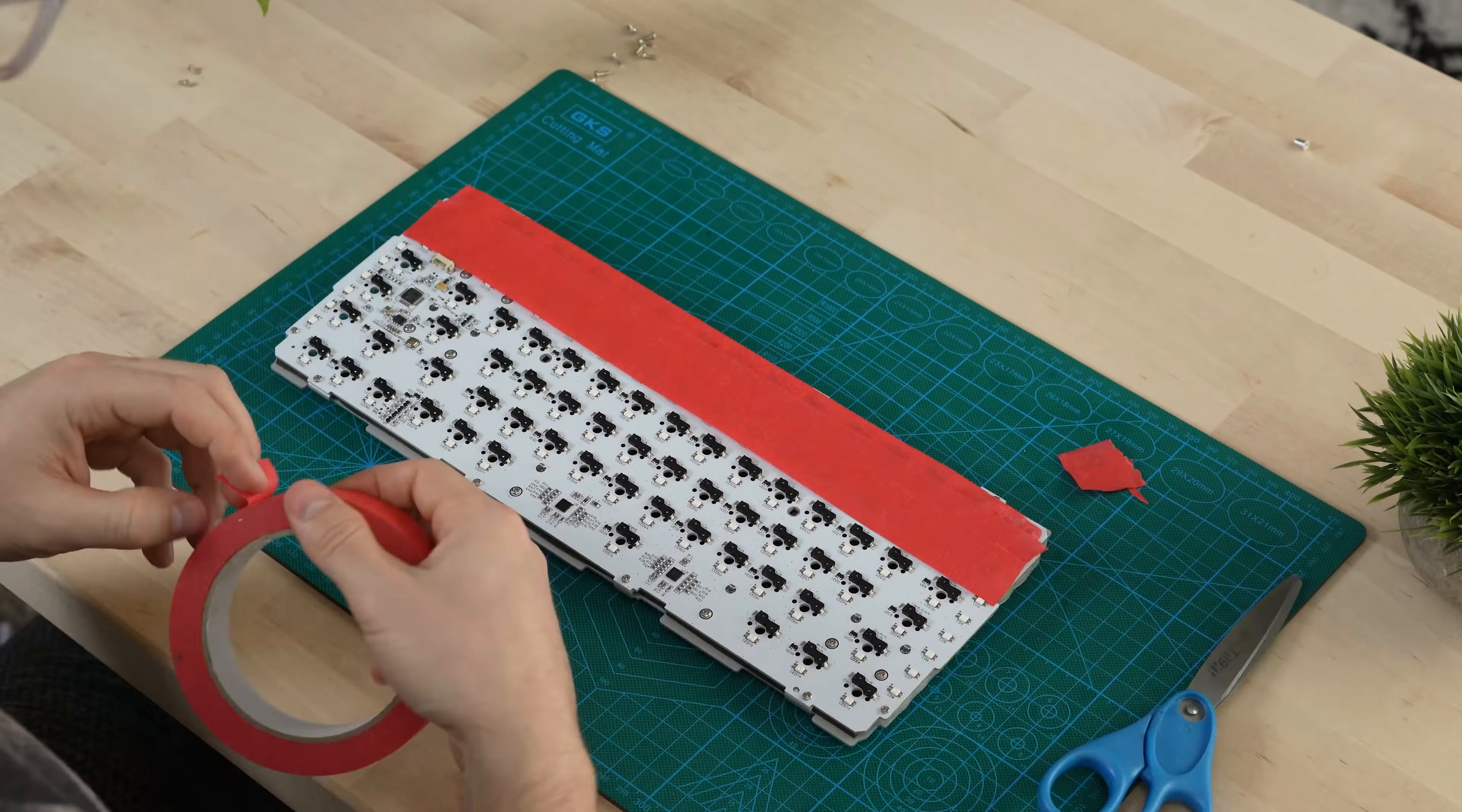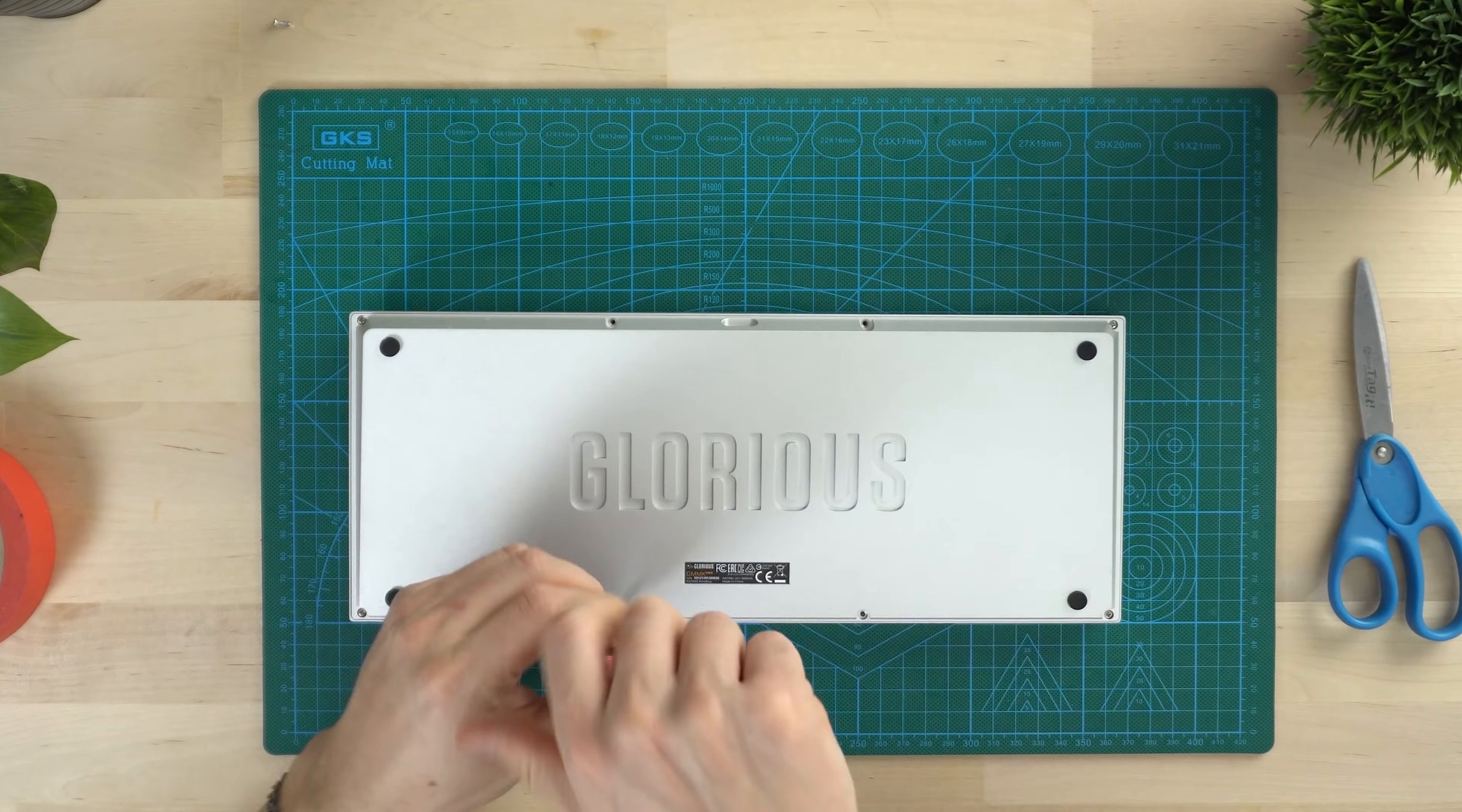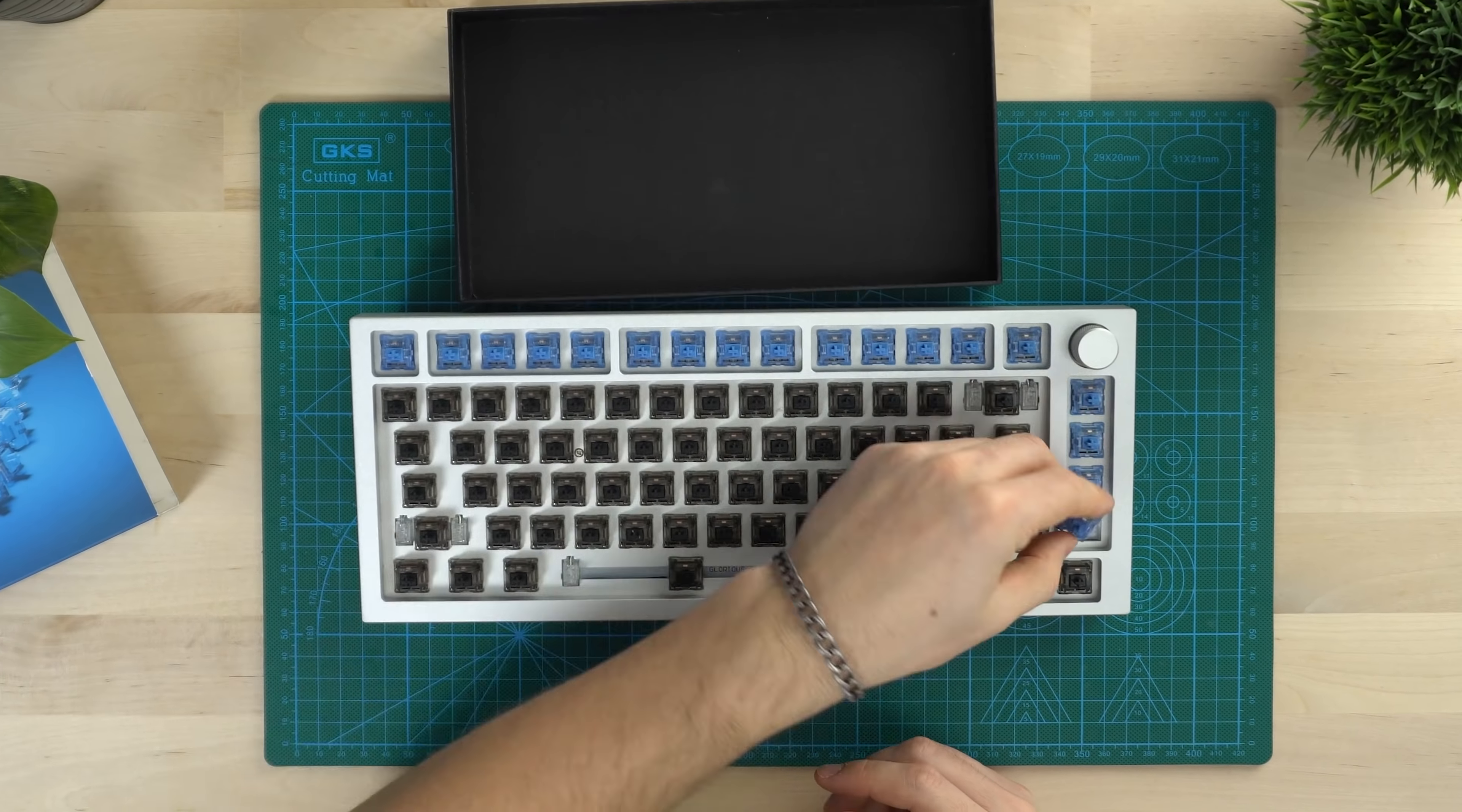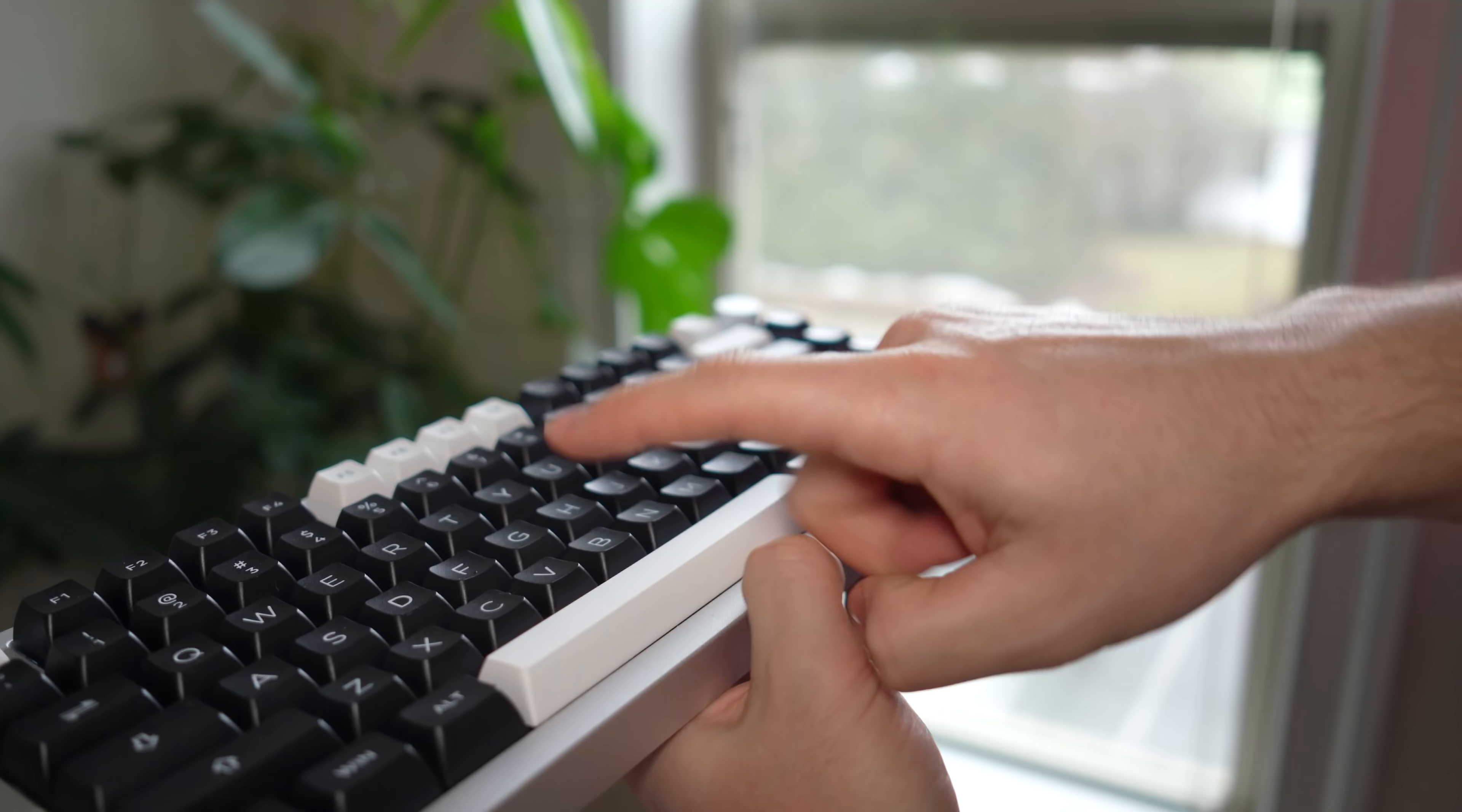I tape-modded the bottom of the PCB. I highly recommend this. Then put everything back together, keeping the included case foam, as I didn't want the board to be filled up for acoustics. I then added lubed Gateron Black Ink V2s with Akko Ocean Blues on the function row. Then finished it off with Akko White on Black ASA Profile keycaps. Now, I wanted to keep this mainly stock for comparison purposes.